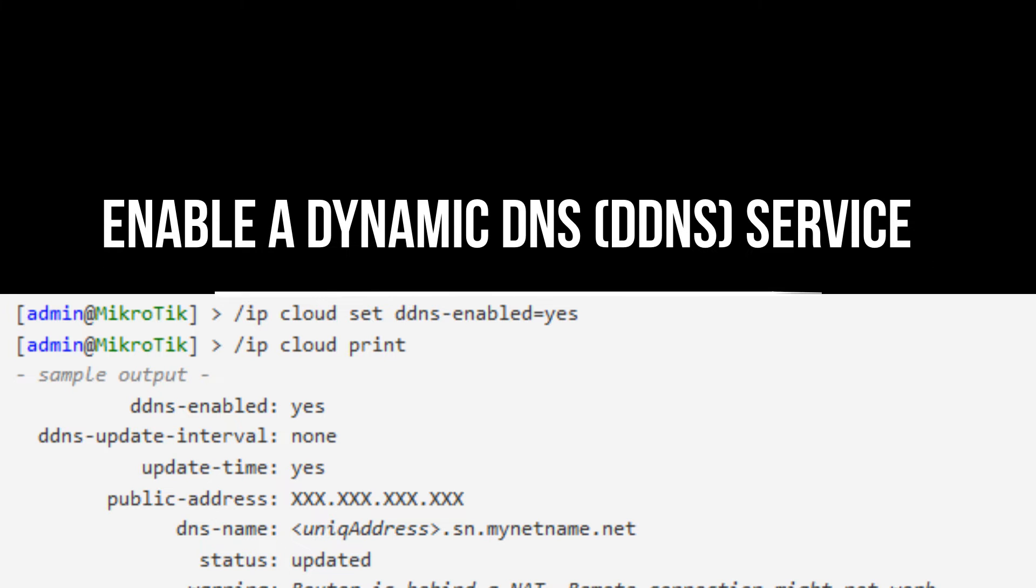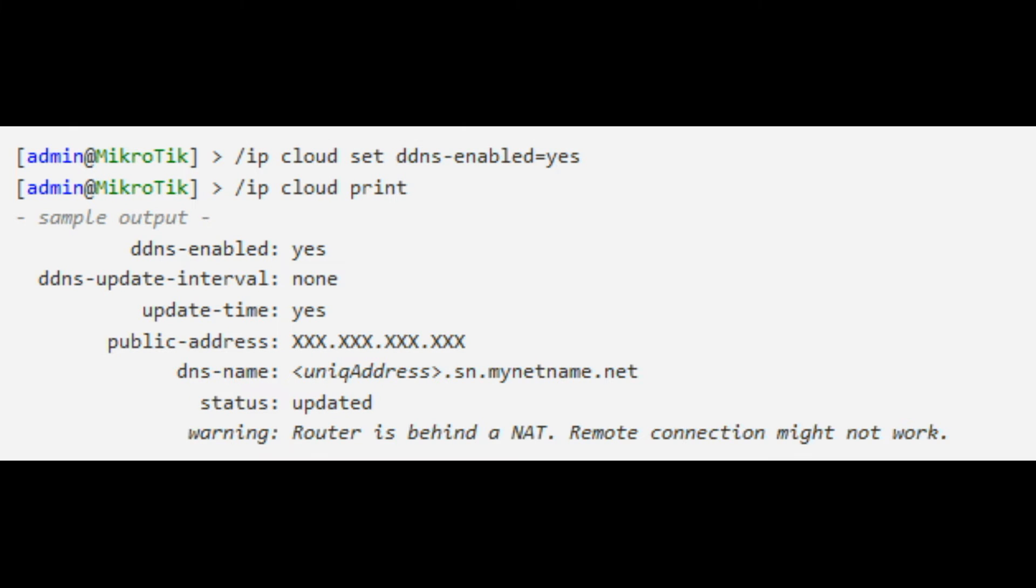Enable a dynamic DNS service to connect to the OpenVPN server by a permanent domain name. Very useful when your ISP provides a dynamic IP address that changes periodically.